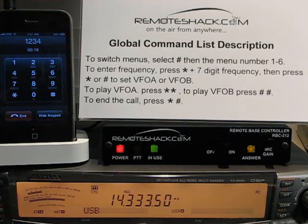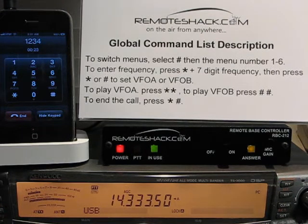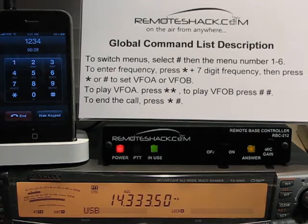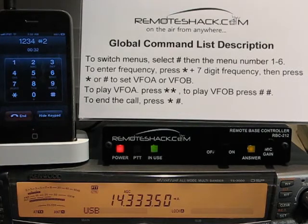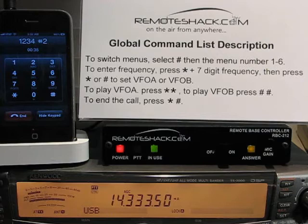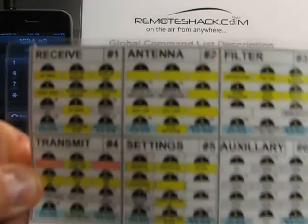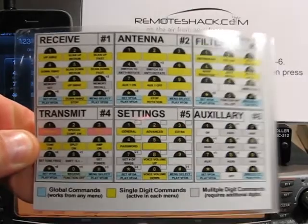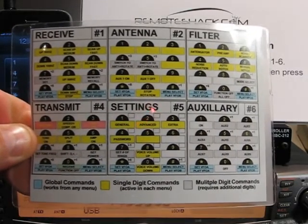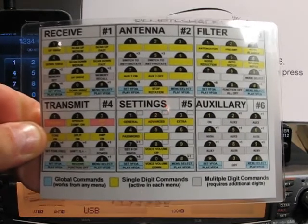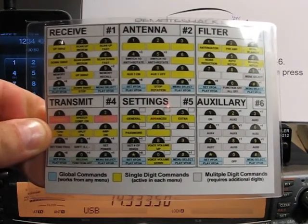The first main global command is to enter into different menus. The default menu when you first make a call is menu number 1, which is Receive. But from here, if we press pound and then the menu number, we can select all of our different menus 1 through 6. These are also shown on the card that comes with the remote shack — the cheat sheet. Up in the top right-hand corner of all those squares you can see the actual command that you need to send to get to that menu.